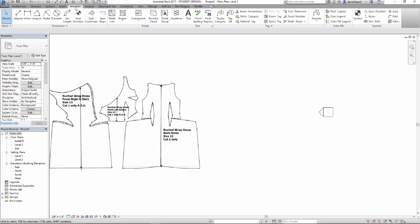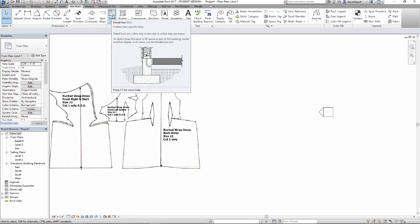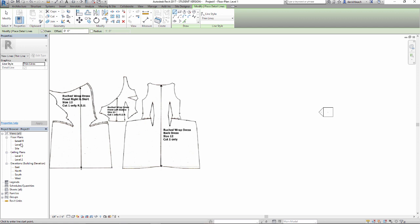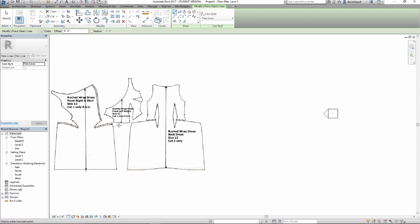I'm going to go to Annotate and use detail lines. Detail lines don't exist as part of your overall model — they only exist in the active view you're working in. If I navigate to any other view — Level 1, Level 2, Site, etc. — these lines only exist as an overlay, as two-dimensional lines in my Level 1 view.